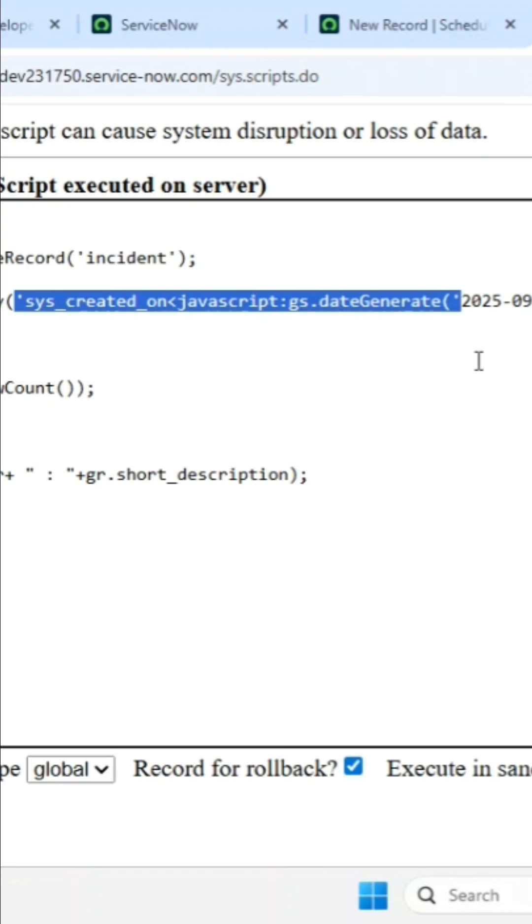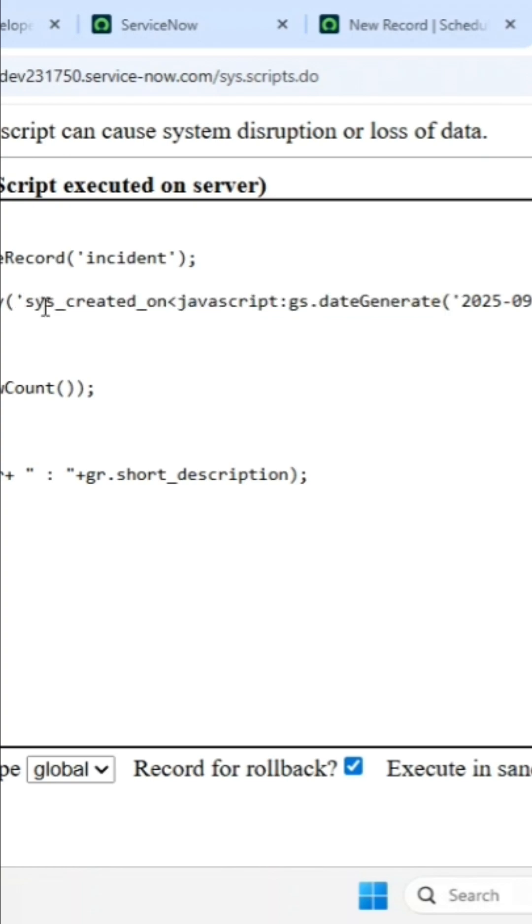Yes sir, 100% it will break. Correct? Do you agree? It will break. So in this case, what do I need to use? 100% I need to use double quotes only.